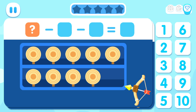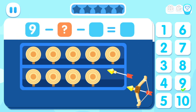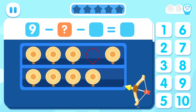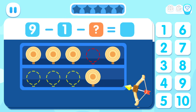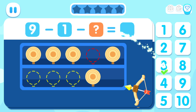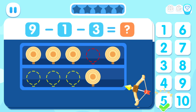Observe the picture and fill in the right number in the box! How many targets are there in total? Nine! How many targets were hit the first time? Minus one! How many targets were hit the second time? Minus three! How many targets are left? Equals five!